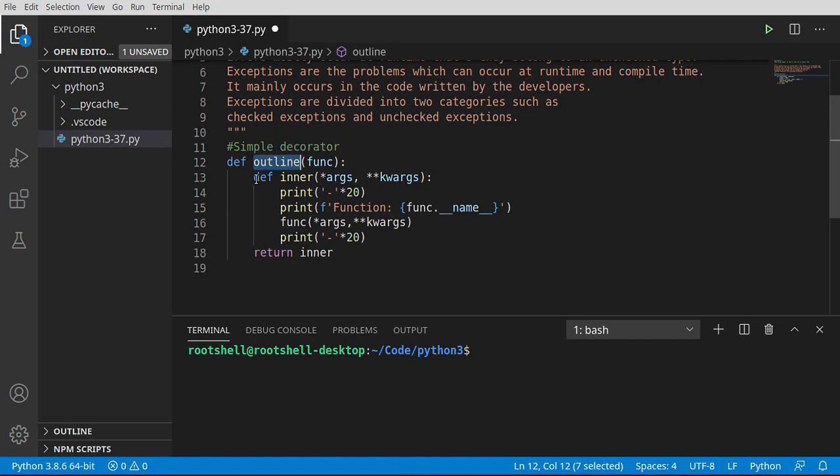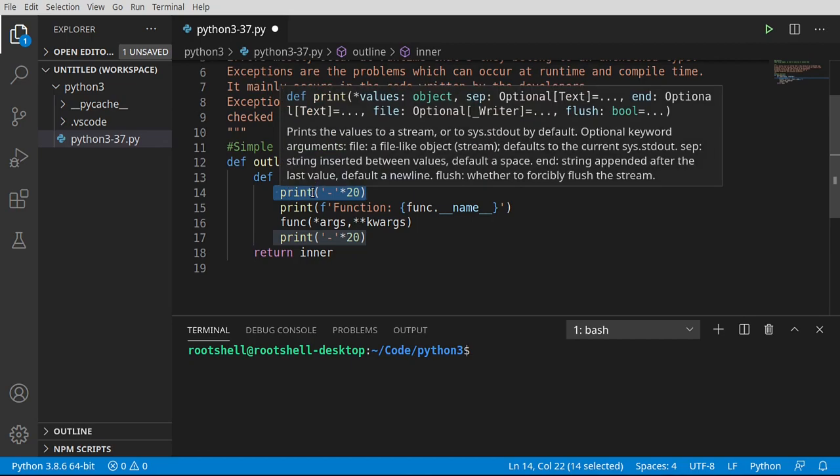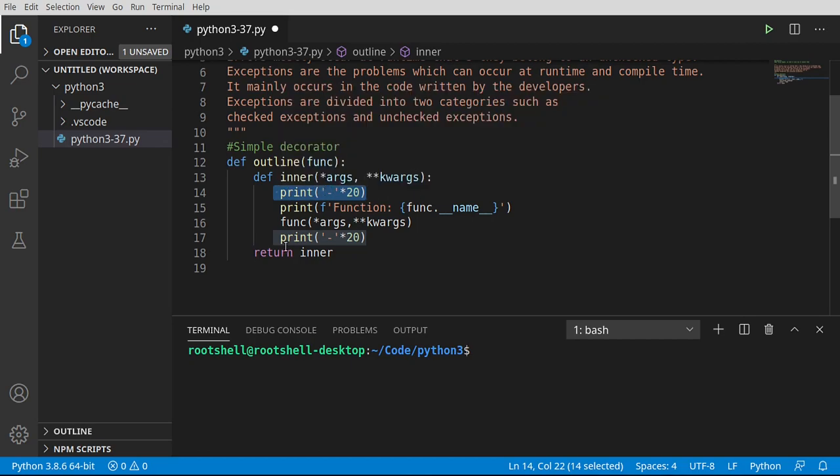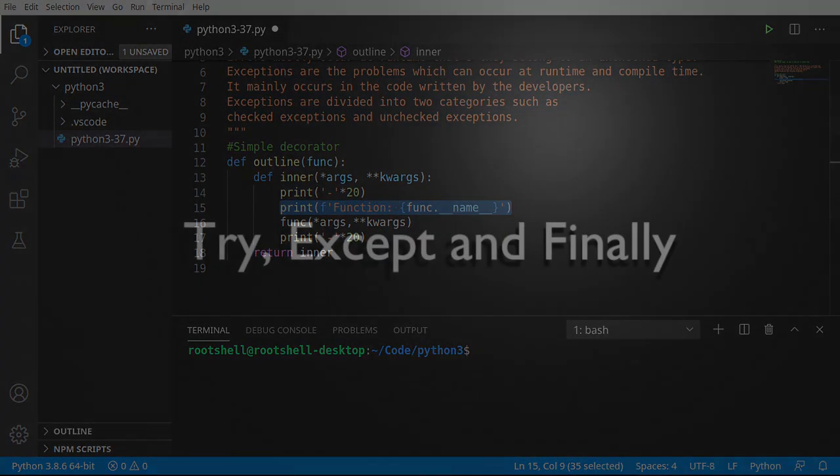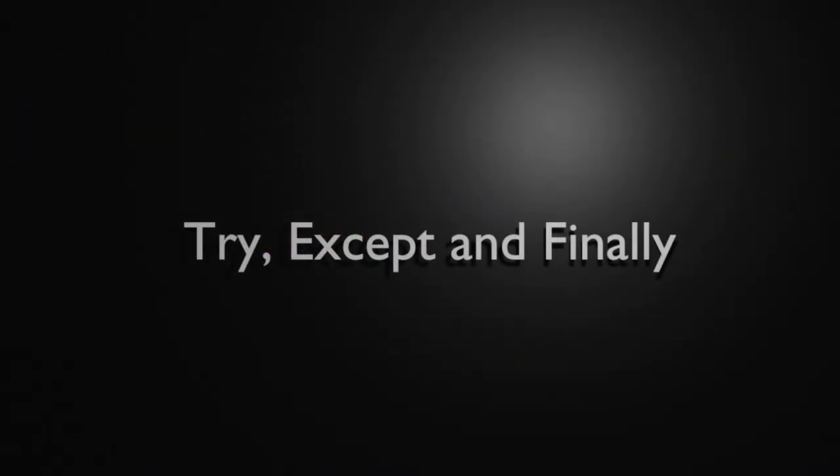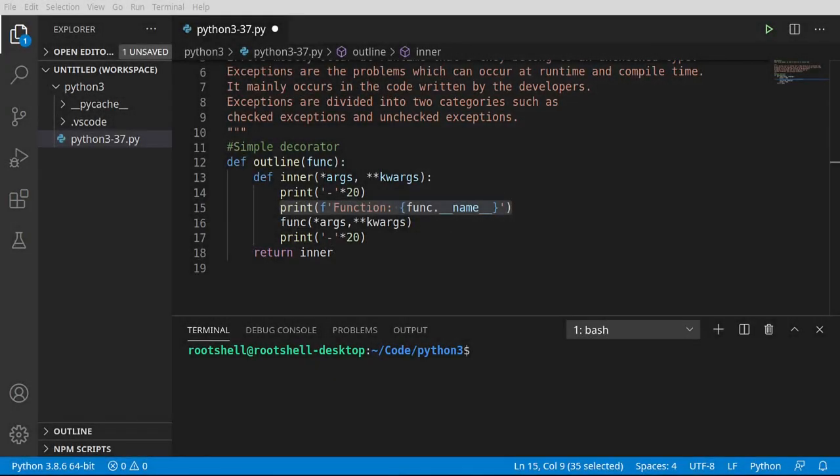A decorator is a function call that is used by another function call to decorate it. Basically, we have an inner function that is going to return a function with any number of arguments or keyword arguments, and we're simply going to print out. You're going to see a bunch of dashes before and a bunch of dashes after we call that function. And just for a little bit of flavor, I put in the function name. And we're going to use this on every single function.